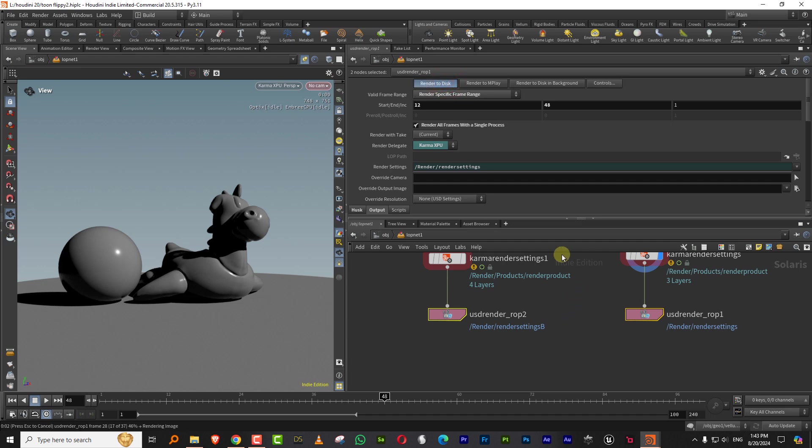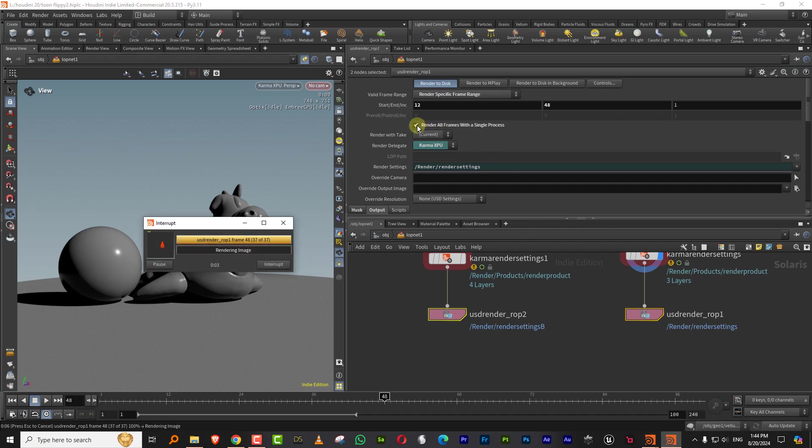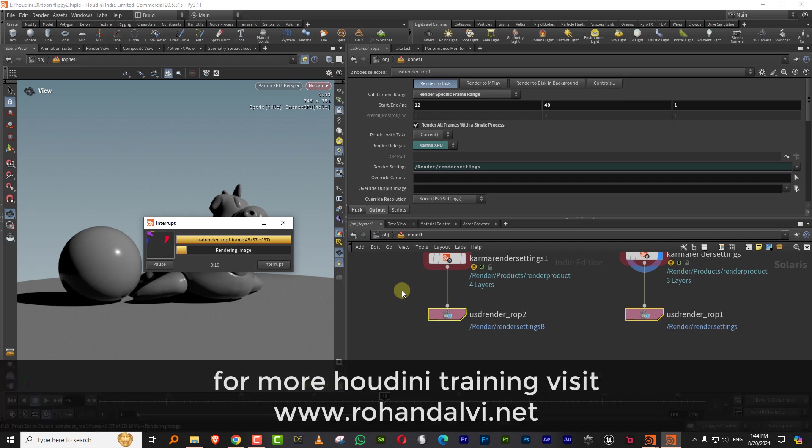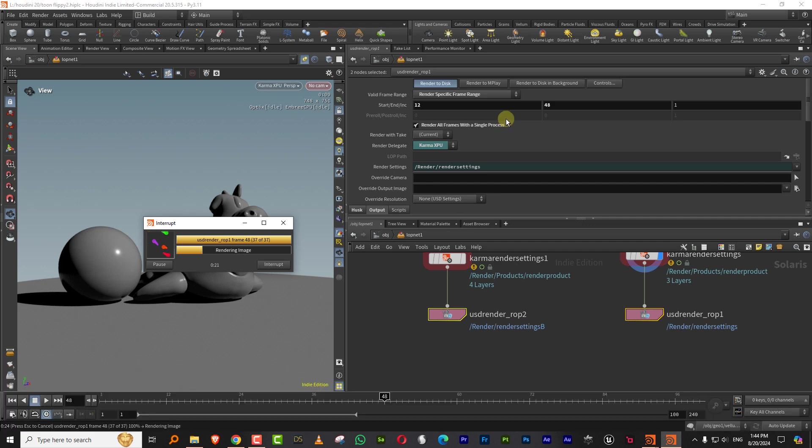And it will automatically render both of them. The other thing you also want to do is just make sure that you turn on render all frames with a single process. Otherwise what happens is it sort of slows down a lot. I don't understand the exact reason. It's something to do with writing a USD file every single time. But if you turn that on, it just renders everything together and it's a lot faster.